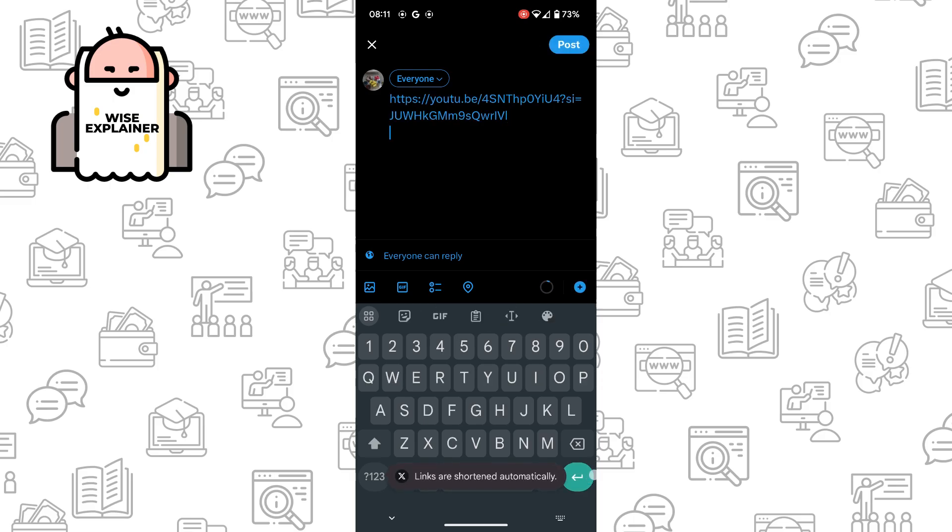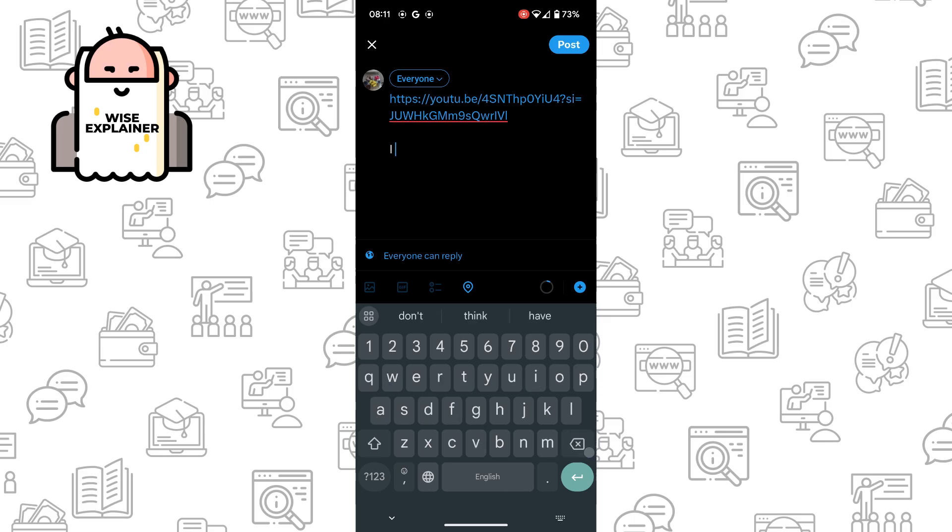And now, for example, write any text. For example, I love this video.